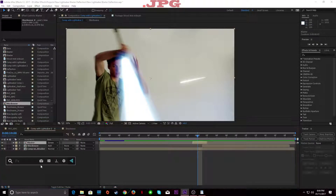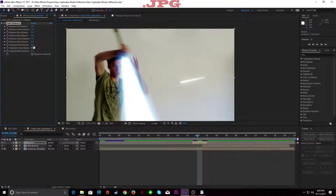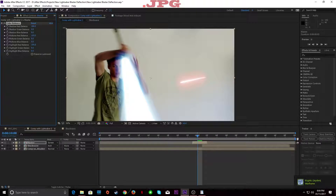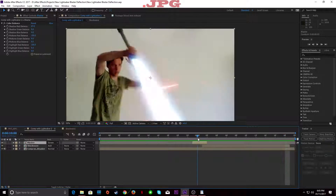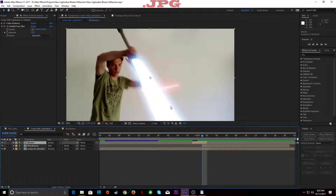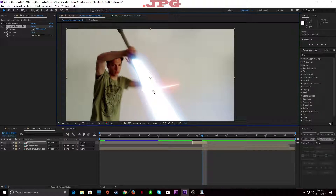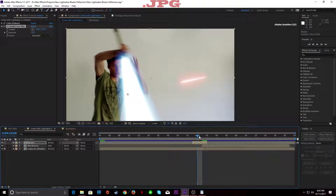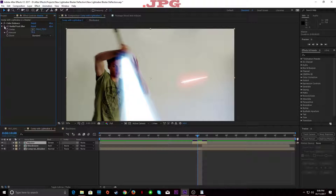Now you can click Screen. I'm going to use Color Balance — turn up the red highlights, then the midtones, and the shadows. I'm also going to add a Radial Fast Blur. Where the bolt hits the lightsaber is where I'm going to put the center — a little bit behind it. I'm just going to turn this up ever so slightly. It gives it a bit of blur so it looks like it's flying through the air.